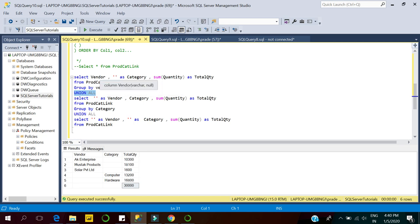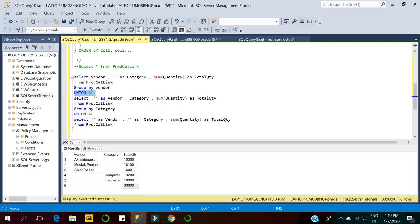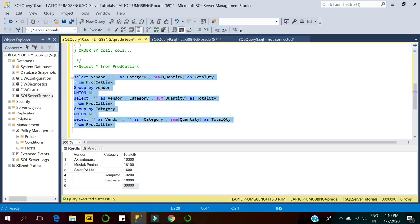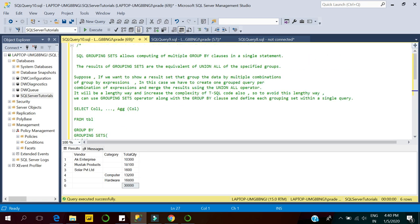If we have multiple columns and want to display data based on multiple column groupings, we'd have to write separate queries for each. For 10 columns with individual groupings, we'd need to write 10 queries, union them all, match column sequences, and add the same number of columns in each query — it's a very lengthy task. To replace this, we can use Grouping Sets.